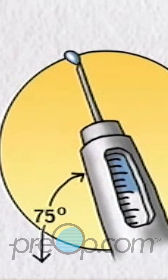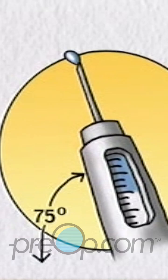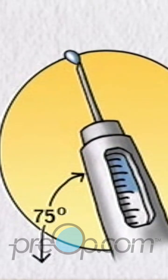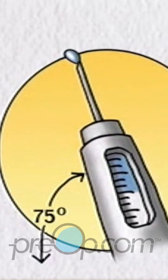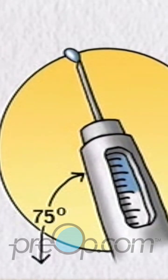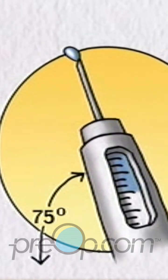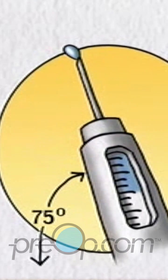If no insulin is seen, continue to dial up one unit at a time and press the injection button until insulin is seen.